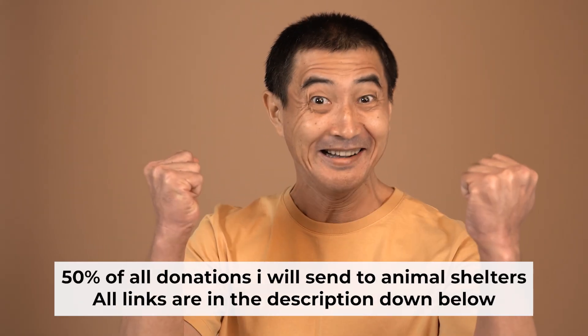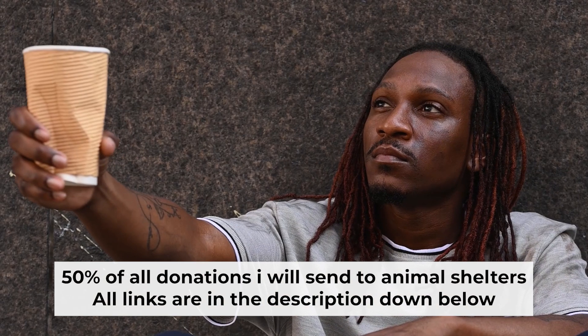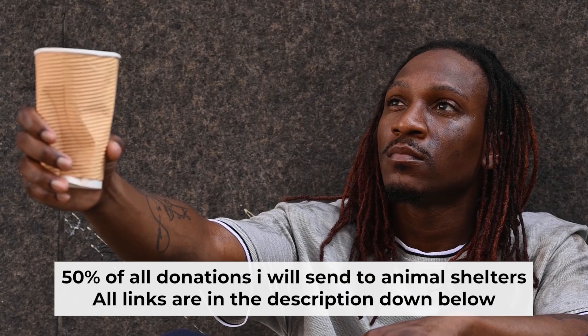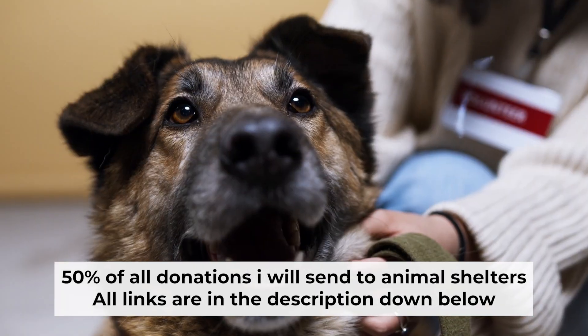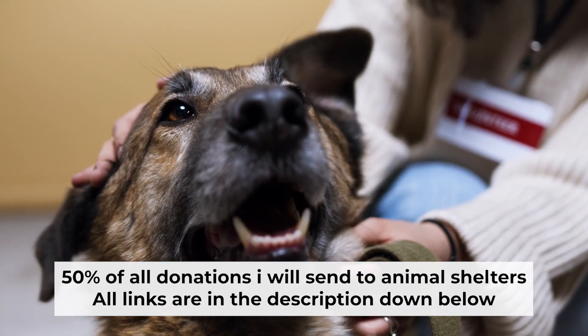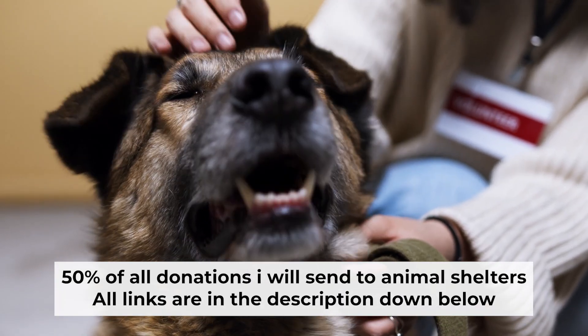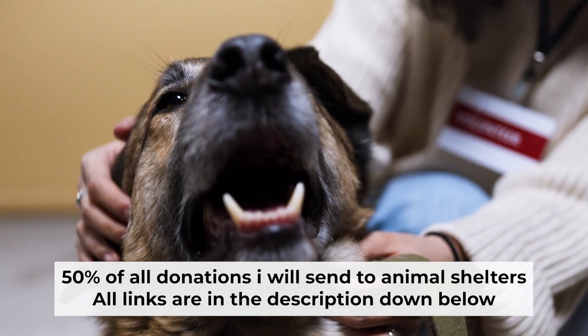That's all. If you found my video helpful, please support my work. Half of all donations I send to animal shelters. All details are in the description down below.